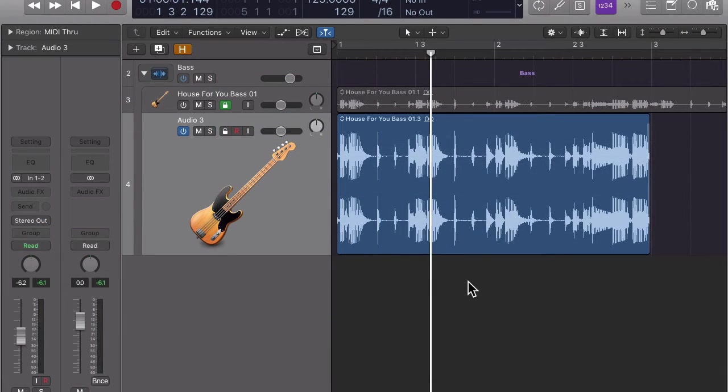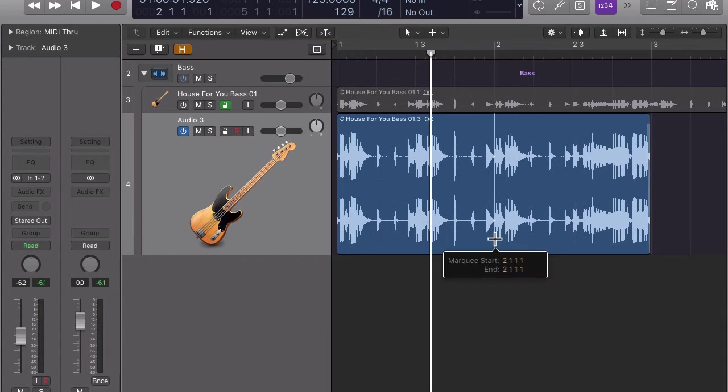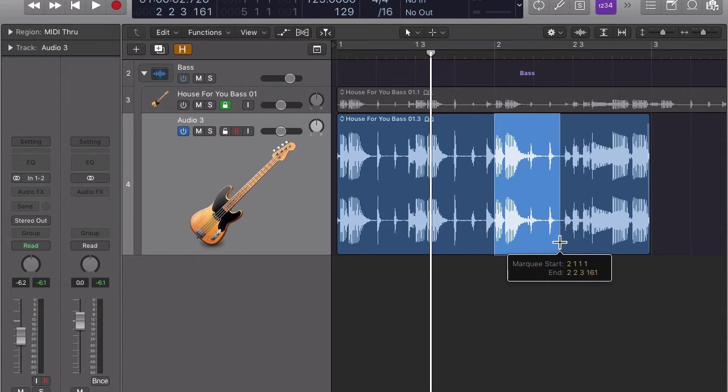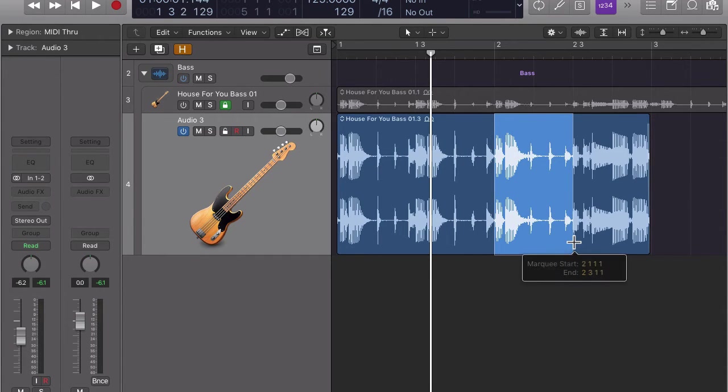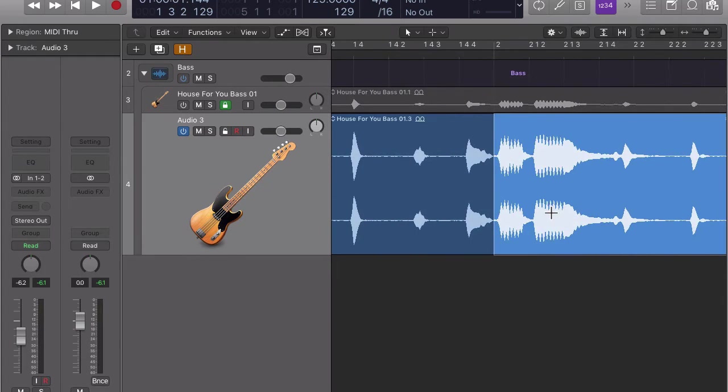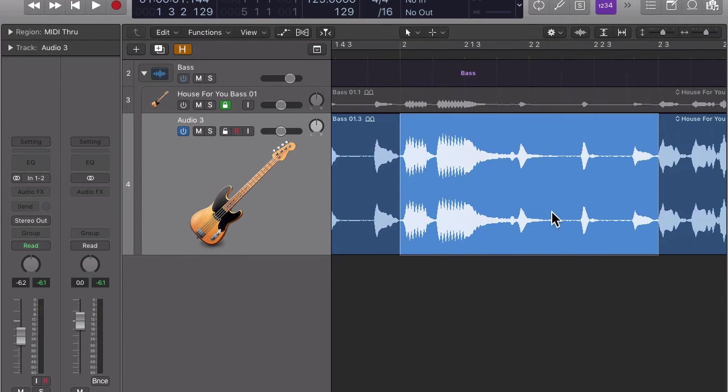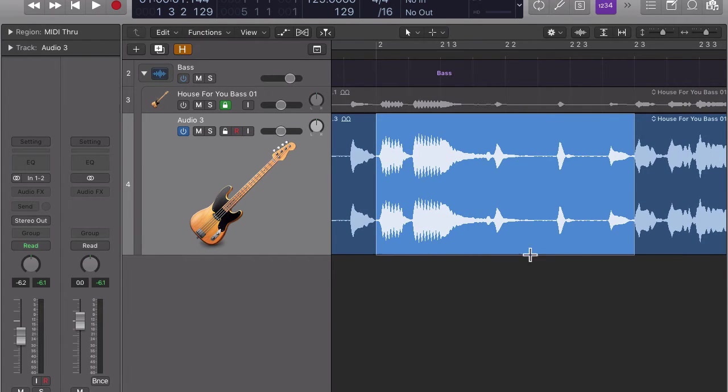This time we cut at the transient near beat 3 of bar 2. I use the marquee tool again. Find the transient near beat 3 and cut the region at the marquee selection by clicking on it.